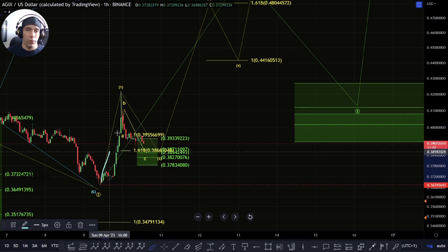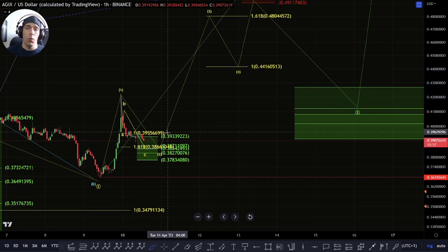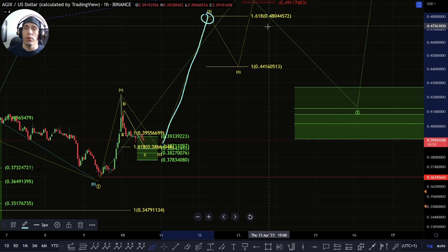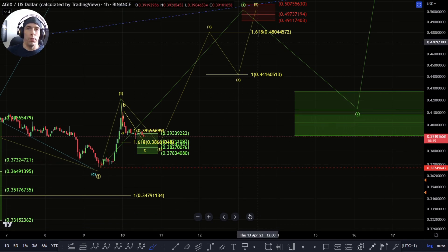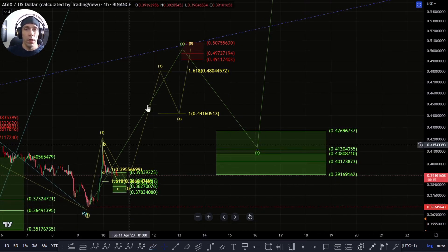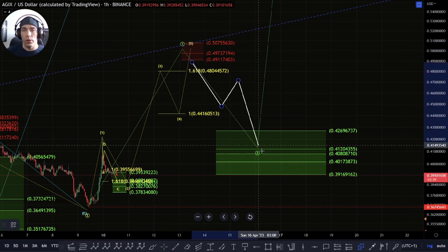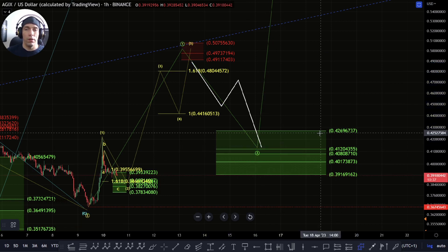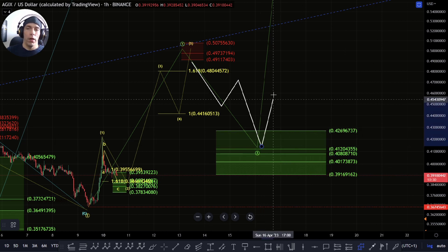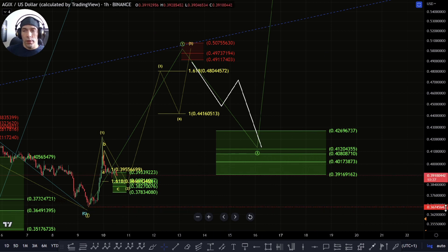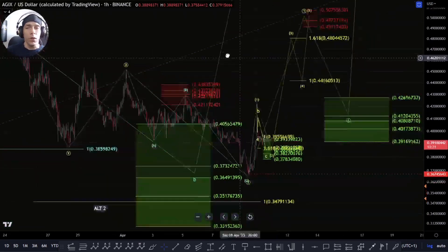For as long as we hold 37.83, I'll be looking for another leg to the upside — whether this just becomes a B and C moving up to the one-to-one at 44 cents, or whether we get a bigger five-wave structure up into the 48 cent region. If we do form a five-wave move up, I'd then be looking for a three-wave retracement back into the 39.16 to 42.69 zone, then continuation to the upside. Losing 36.74 invalidates this bullish potential.